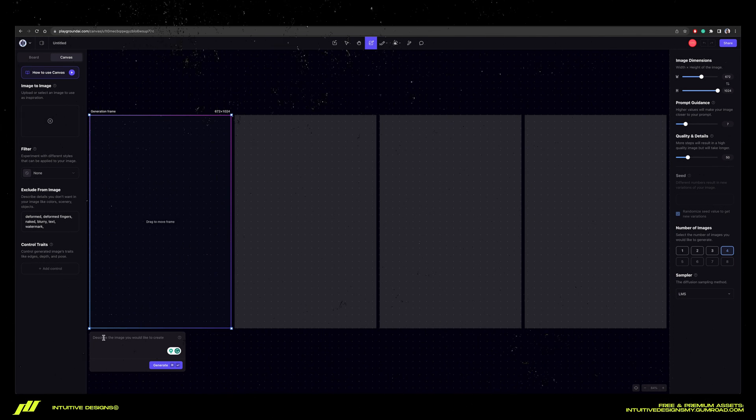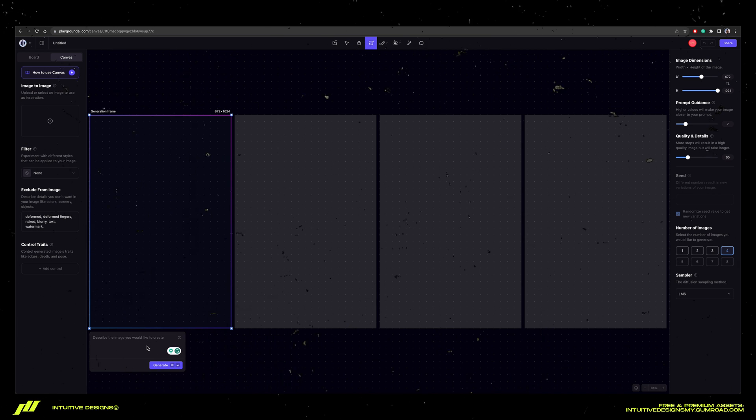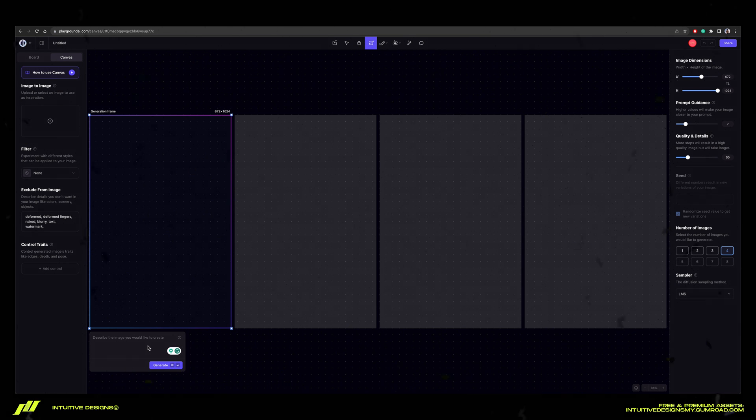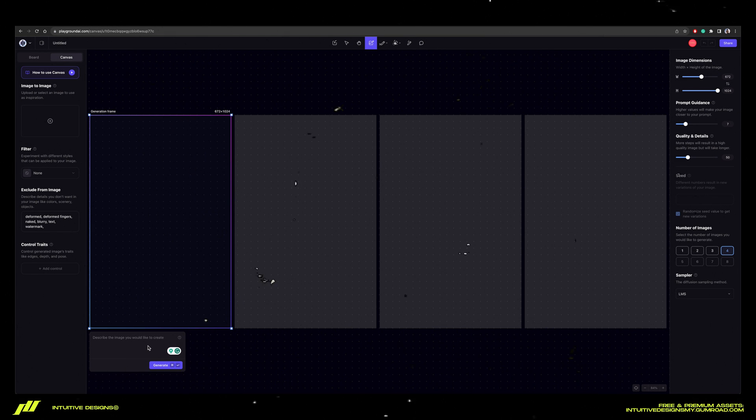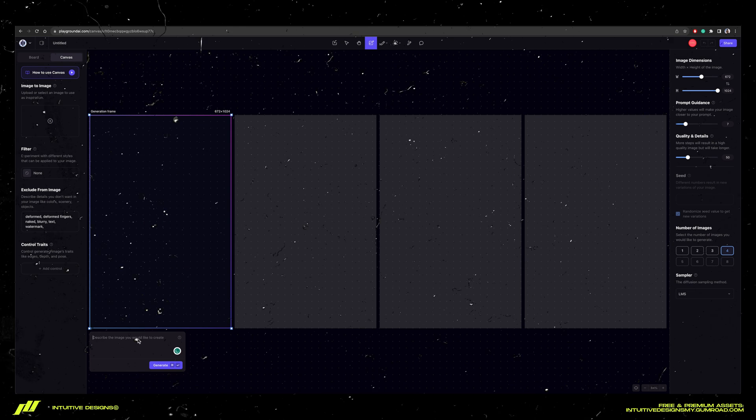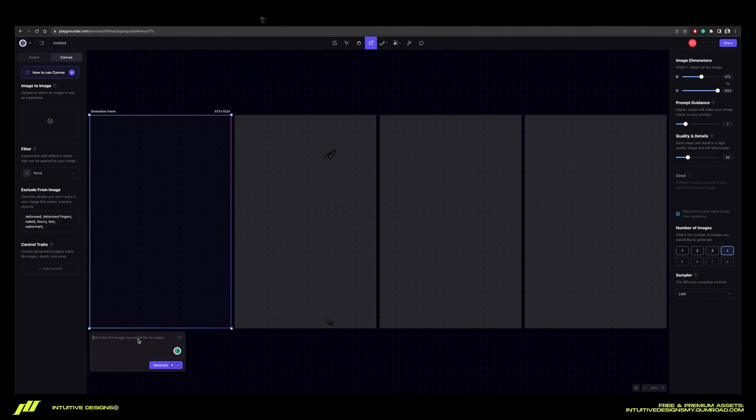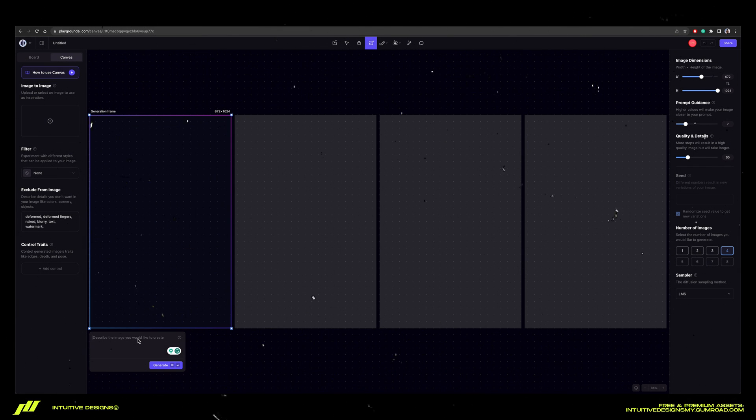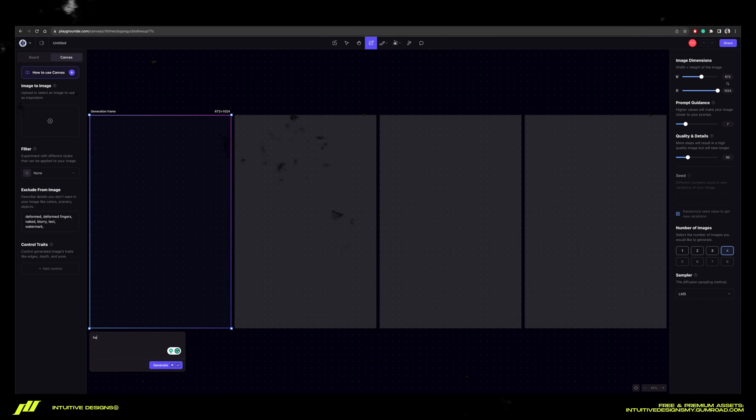Now here comes the crucial part which is the prompts, basically commands or words that you type in and they will turn into images. To generate one of those vintage graphic illustrations, I found this prompt works the best.